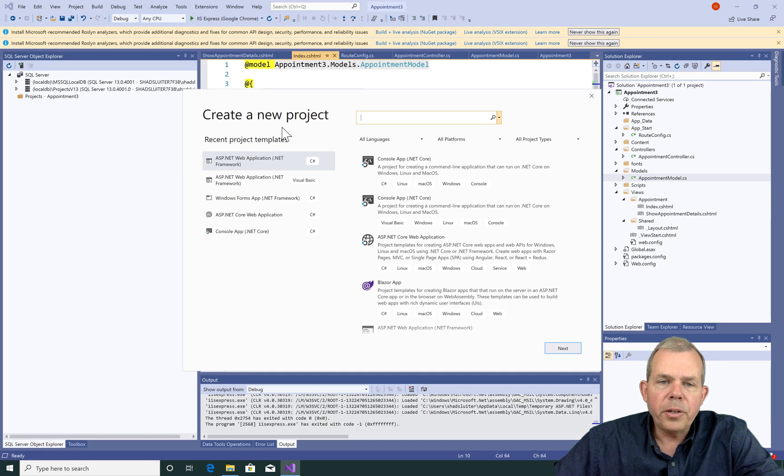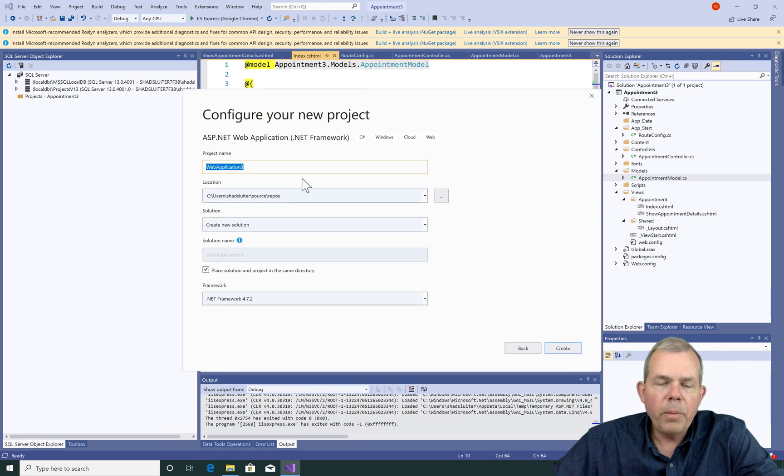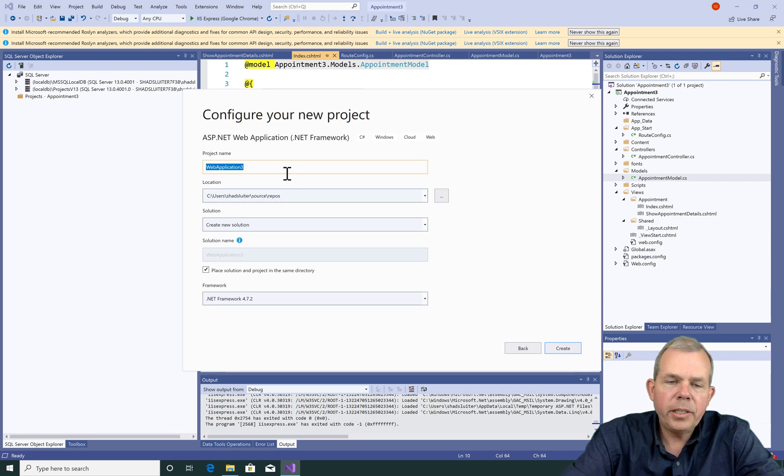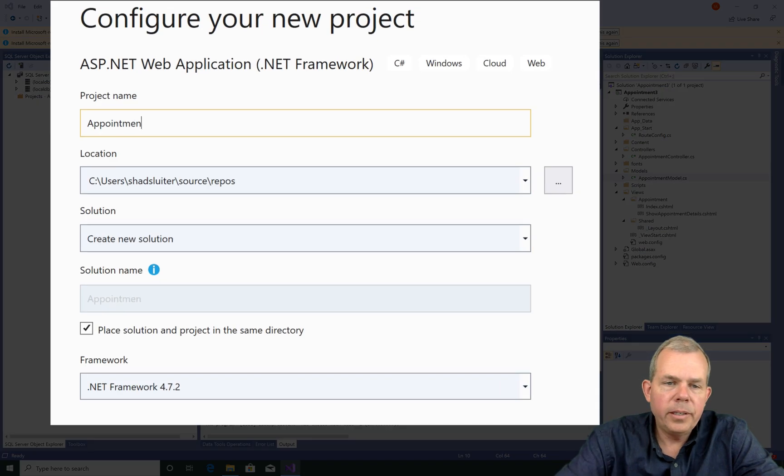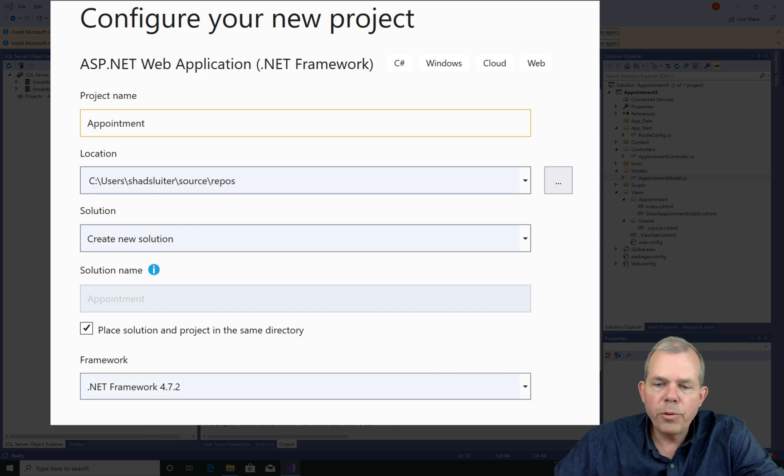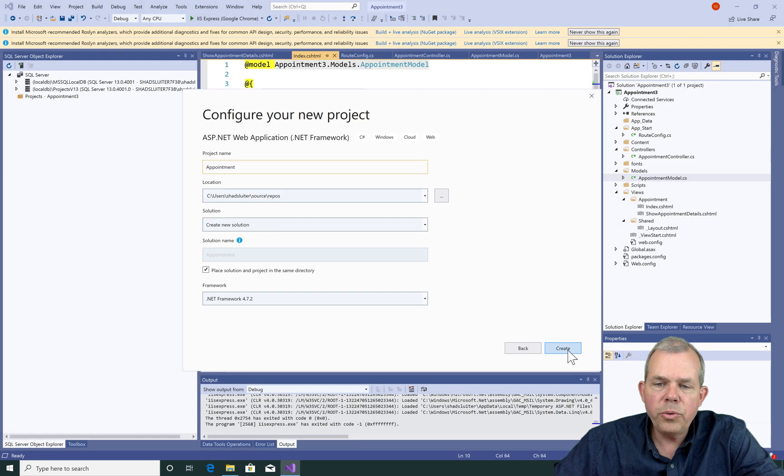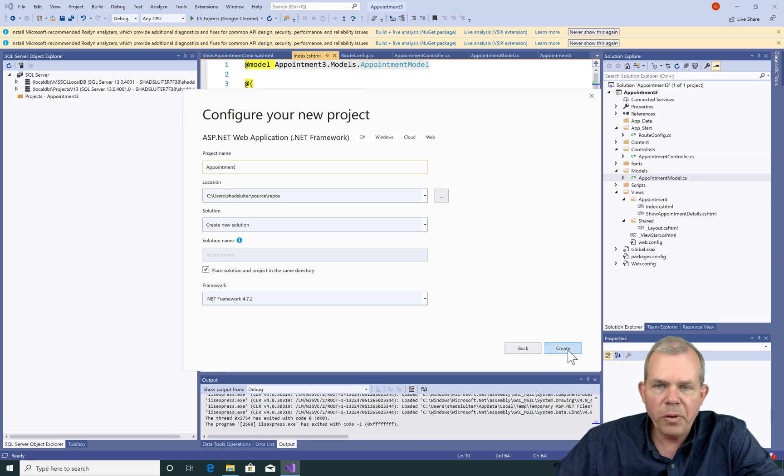So let's get started by creating a new project. So I'm going to choose a .NET web development project and I'm going to call mine appointment. And let's choose the framework here as 472 is what I'm currently working on. If you're from the future, you might have a newer version.